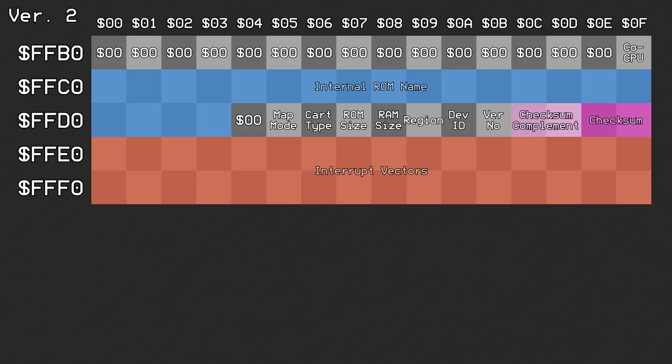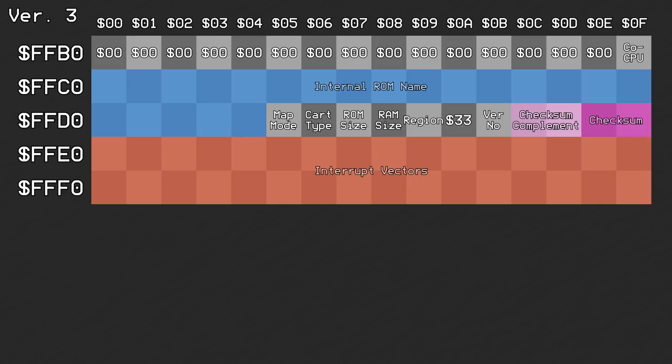The header was updated one last time to allow for more information to be stored in the new reserved area. In order to identify this version of the header, the developer ID at 0xDA was set to 0x33. The 21st byte of the internal ROM name was restored and no longer needed to be 0.